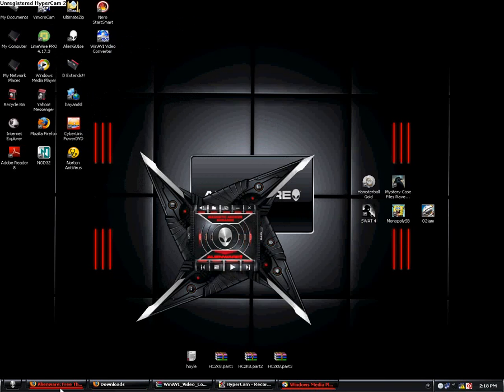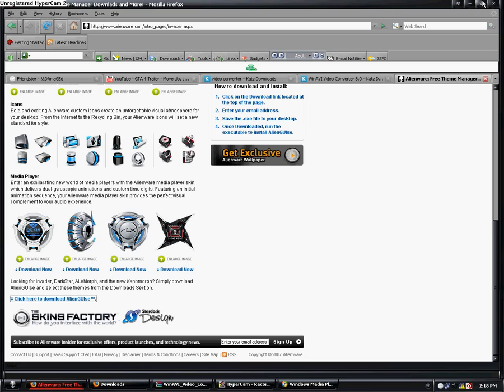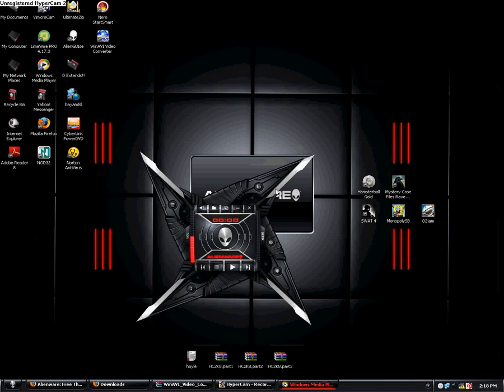You're going to open and go to alienware again. And then click the skin of the media player that you like. For example, here, you like this one. Download it, then apply it to your media player.